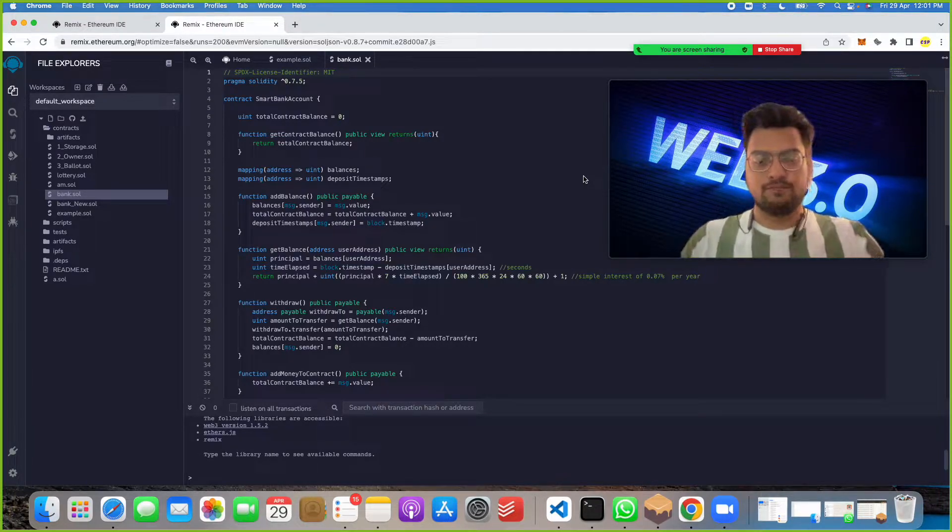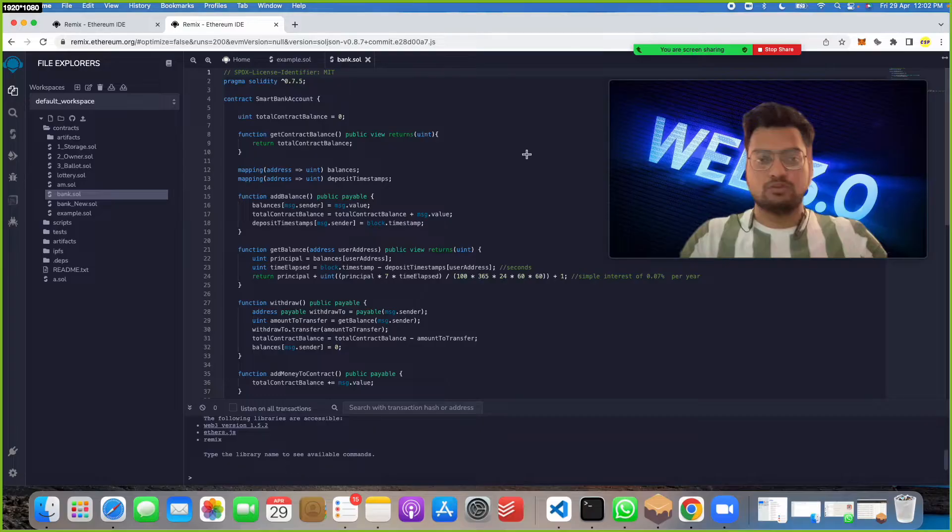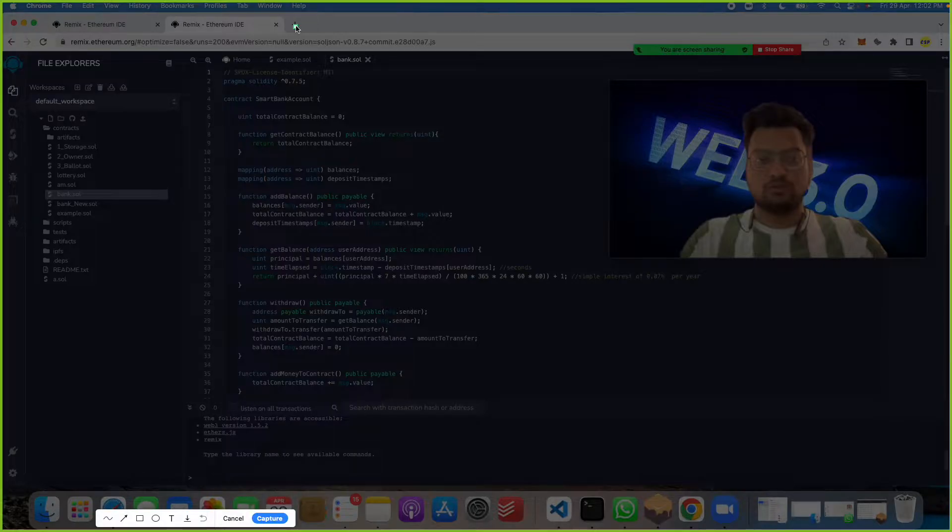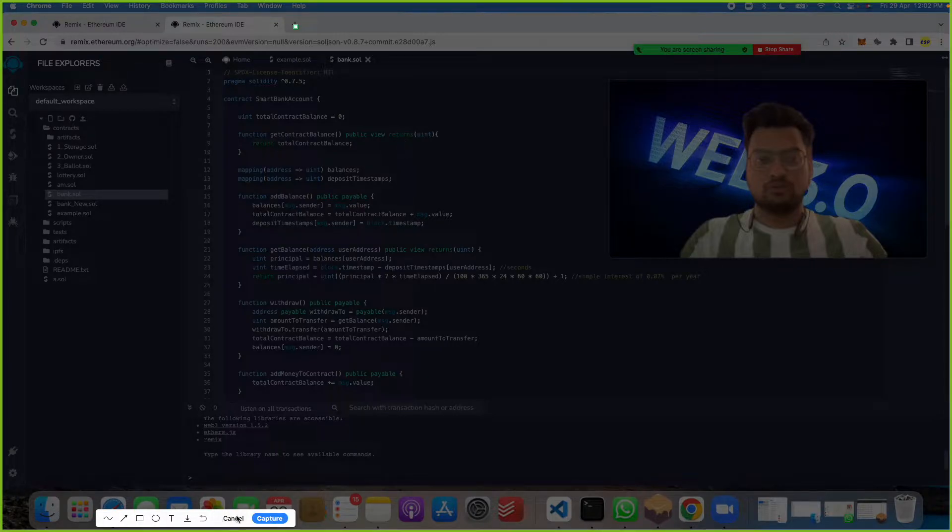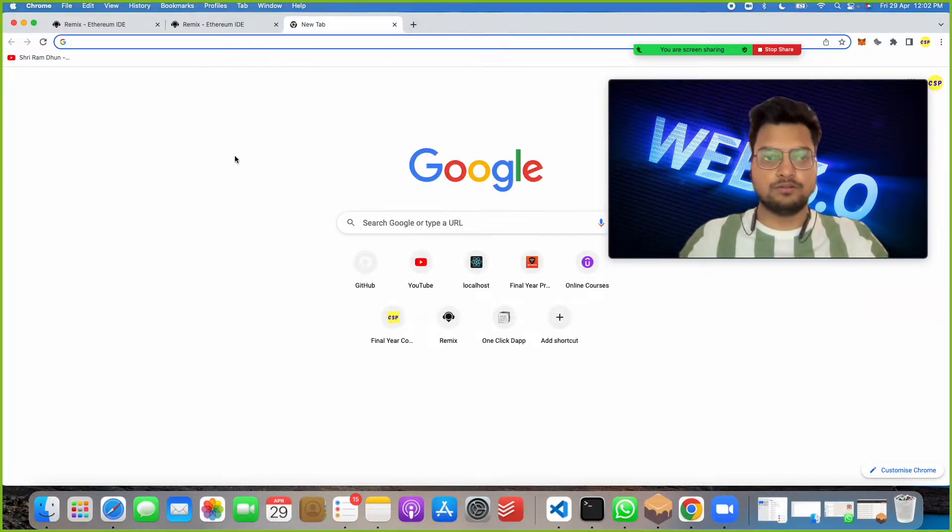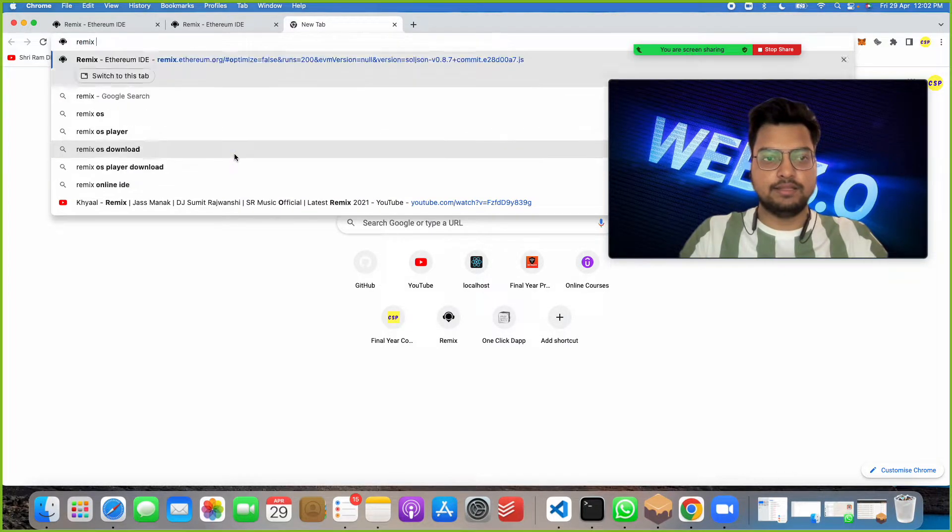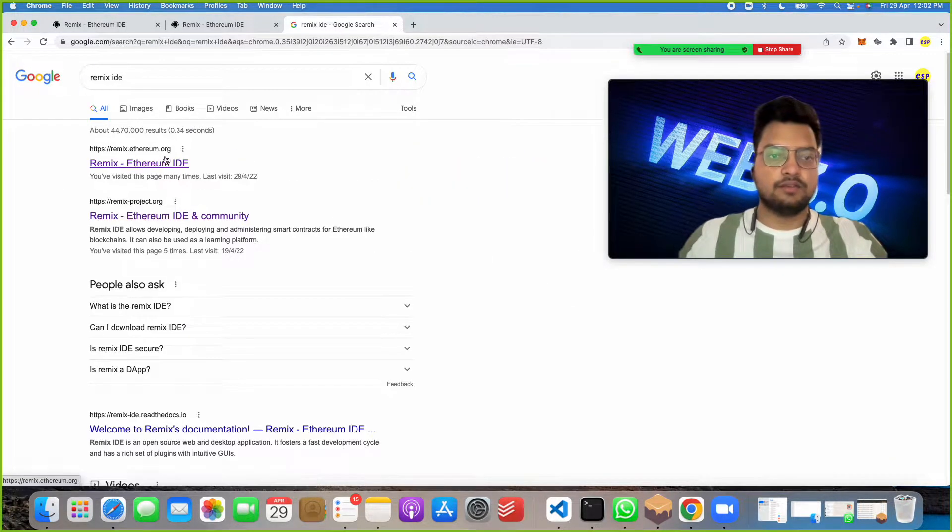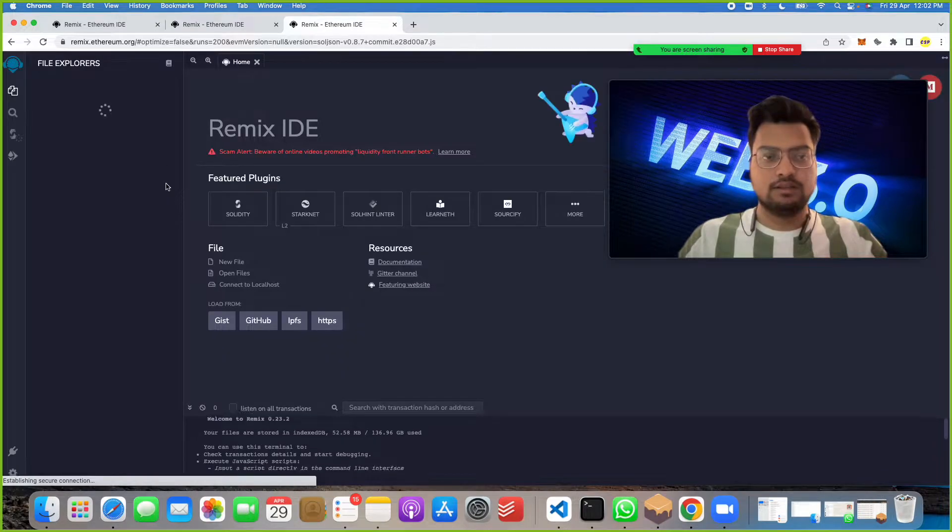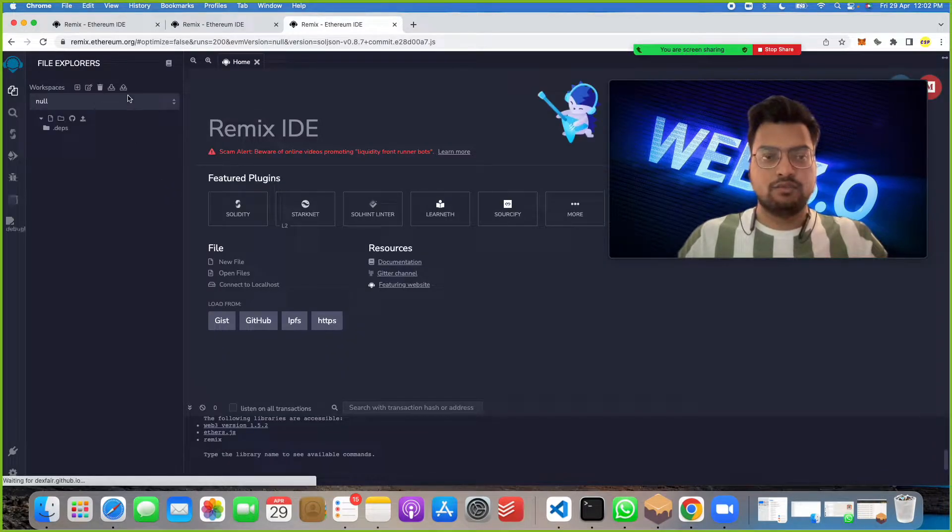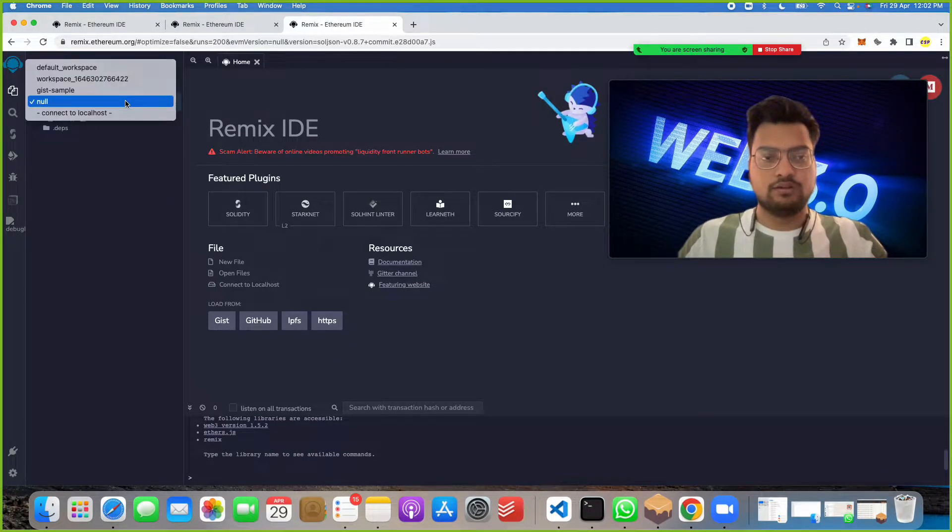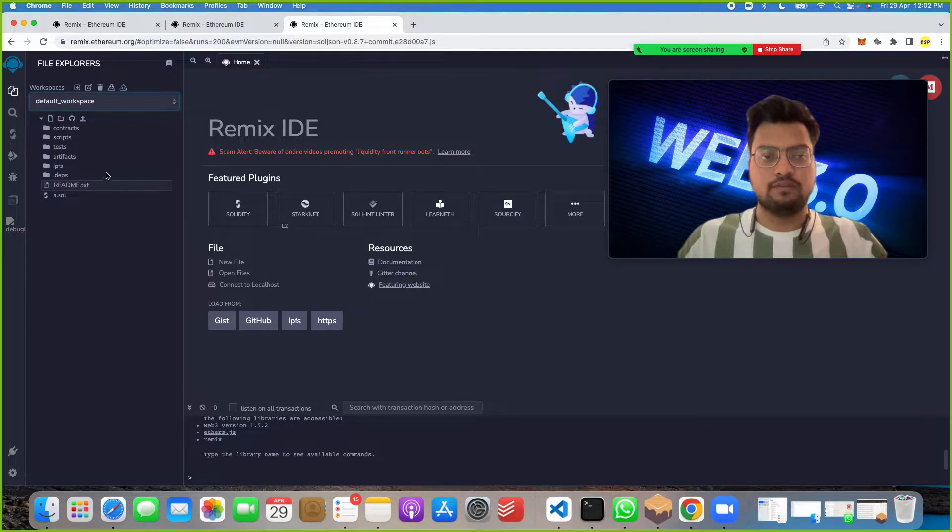You have to click on this new tab, then search for Remix IDE and click on the first link. If you get something like this, click on null, then default workspace.